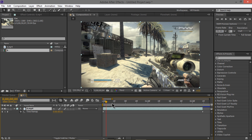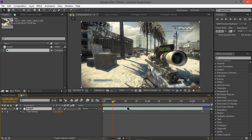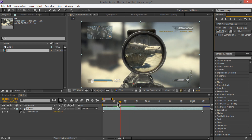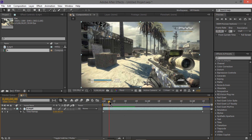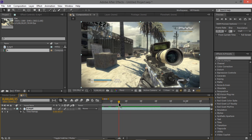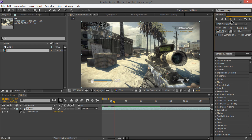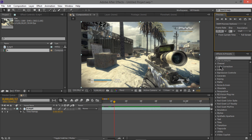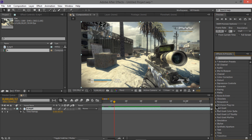Find the point in time where you want to apply the Twixtor effect. In my montage I Twixtor'd the scoping-in moment, so we'll do that. Find that exact frame, go back about 2 frames, and then we're going to add Twixtor. I think it's in RE Plugins.